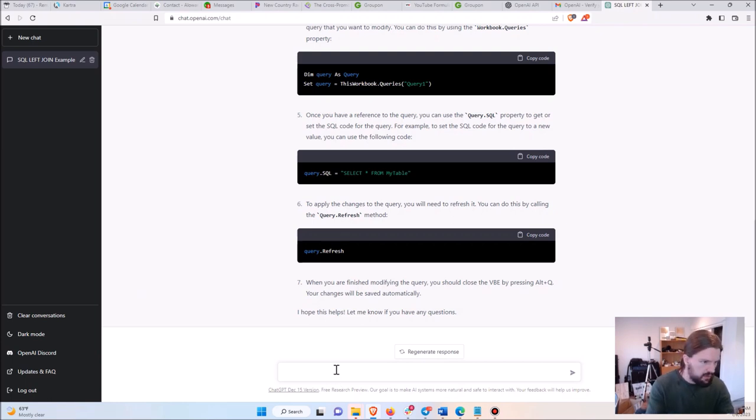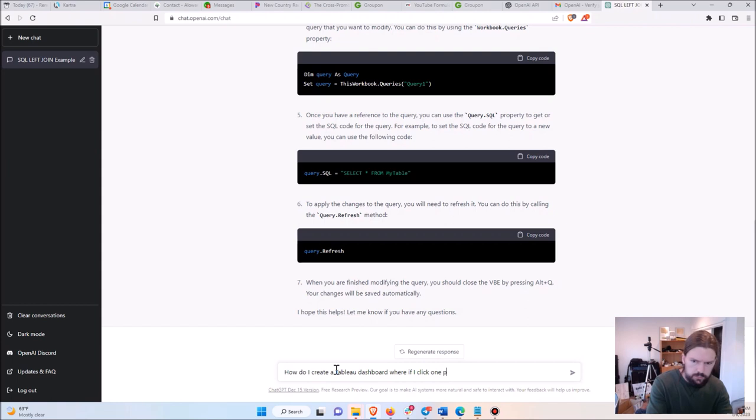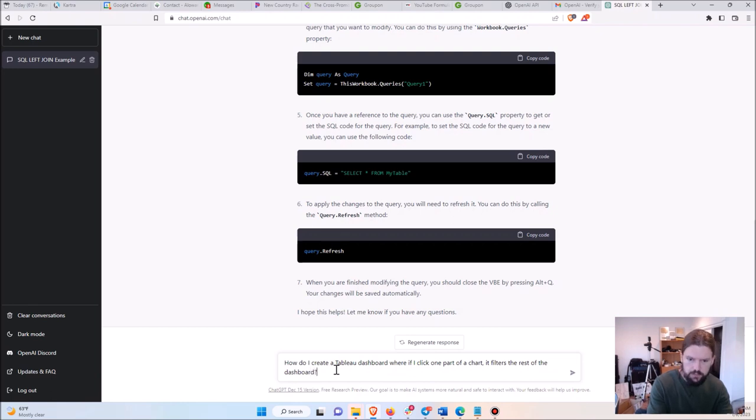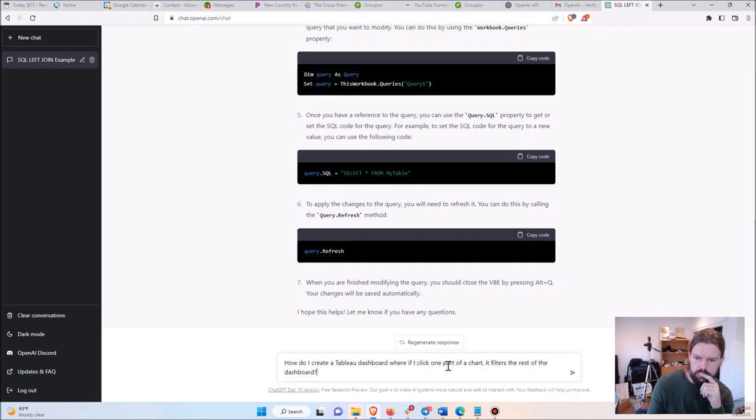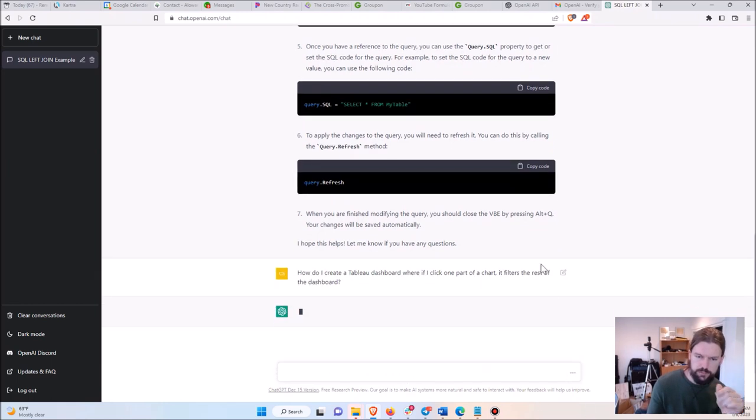Let's try another one. Let's say, how do I create a Tableau dashboard where if I click one part of a chart it filters the rest of the dashboard? And notice that my English here isn't even really that good. I'm not specifying what part, I'm just saying one part. I'm being less specific here, but let's give it a try.